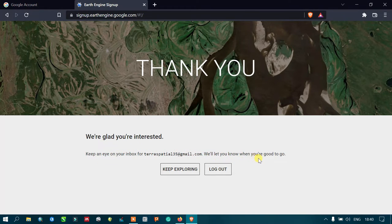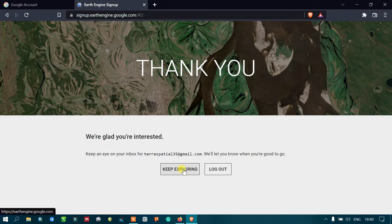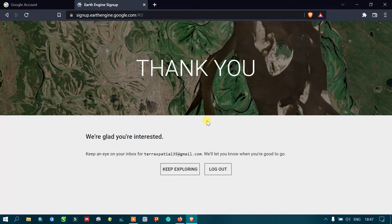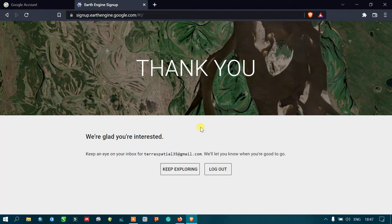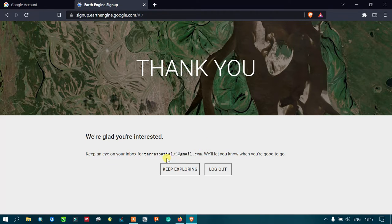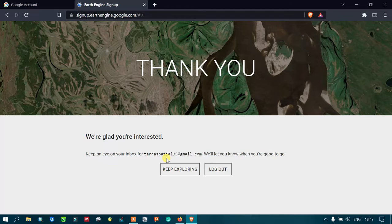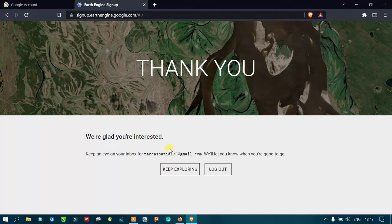Okay, now we have finished entering your details for creating a Google Earth Engine account. You will receive an email containing access to Google Earth Engine. Now let me check my email.